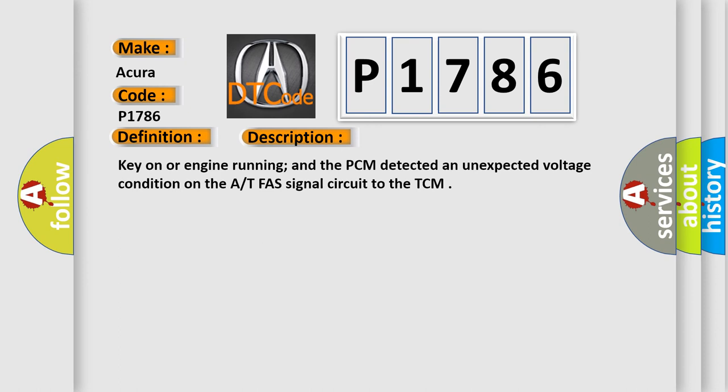Key on or engine running, and the PCM detected an unexpected voltage condition on the AT-FAS signal circuit to the TCM.